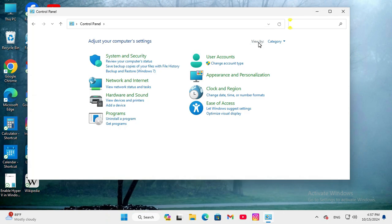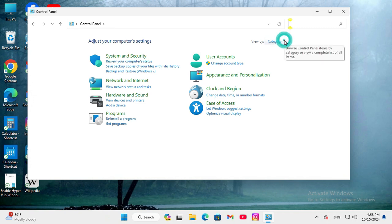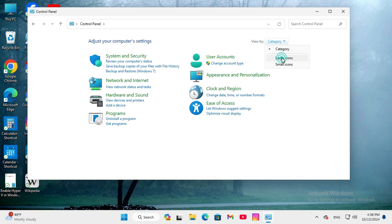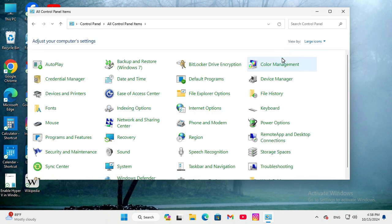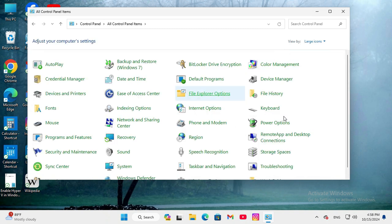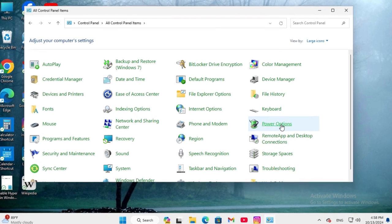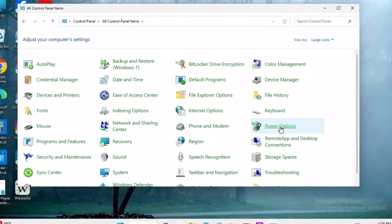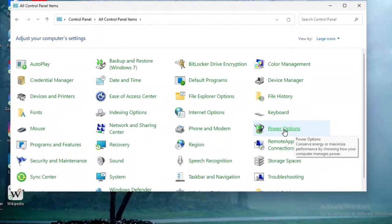In view type, category is selected. Click on the drop down menu here and select large icon and here you will find power options. Click on power options.